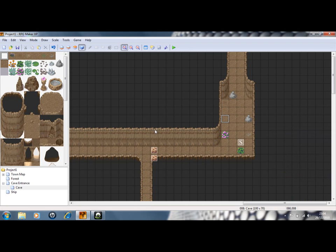Ok, so hey guys, in this tutorial I'm going to be showing you how to make a simple rock puzzle game.